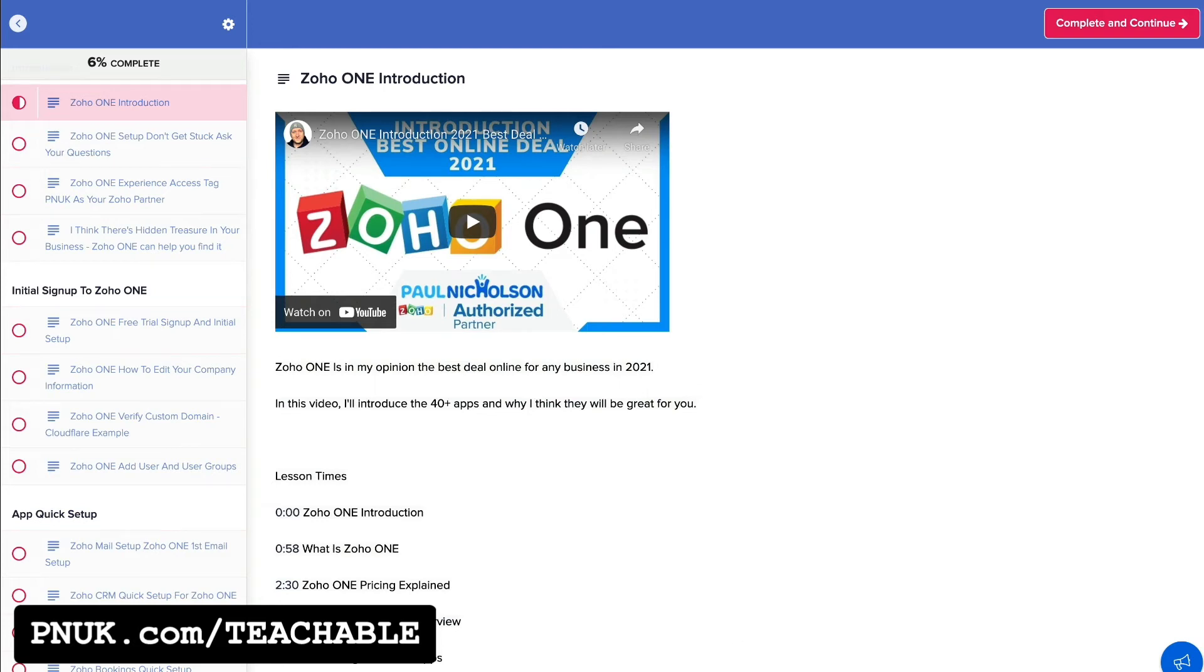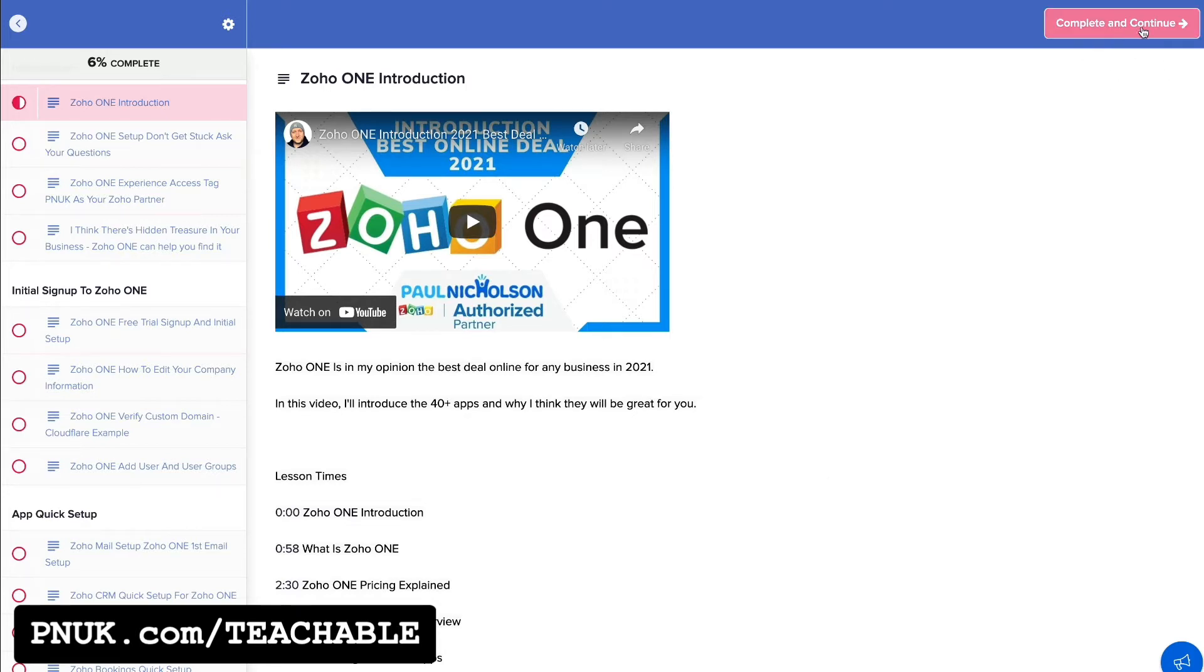Hey guys, it's Paul, PNUK Training. We're going to do a quick lesson on Teachable. They've just released this new complete and continue button.